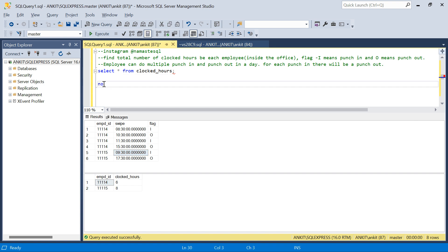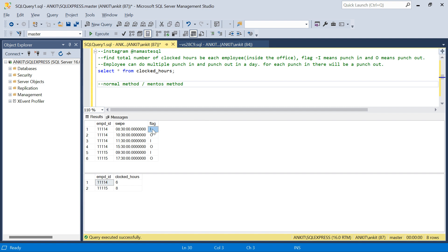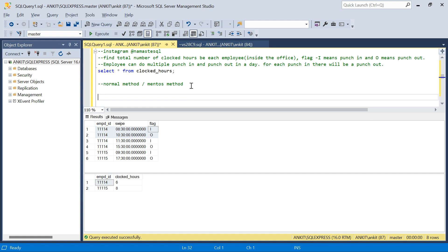So let's start with the first method. What we need is to find out, for each punch in, which is the corresponding punch out. If we know that, we can subtract these two times to get the difference, and then aggregate the values — so two hours plus four hours equals six hours. What we will do first is find a row number.